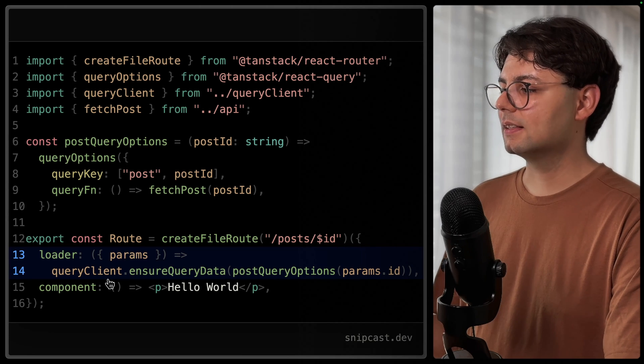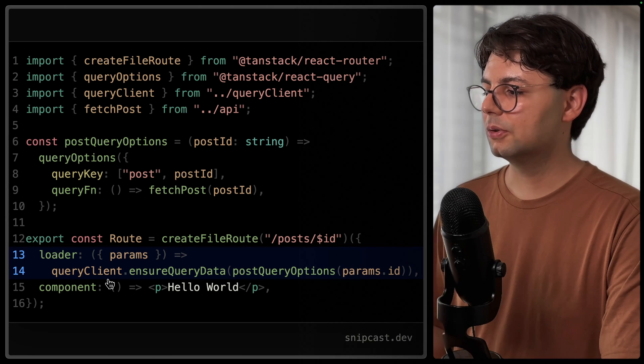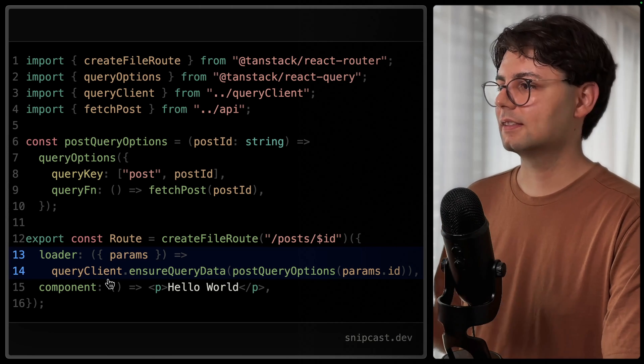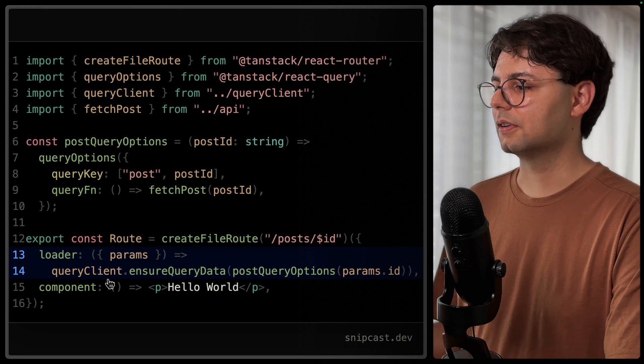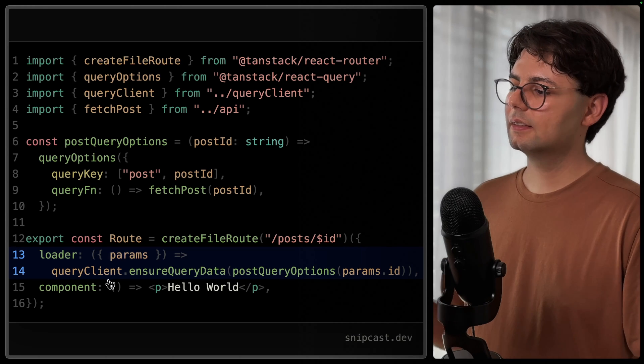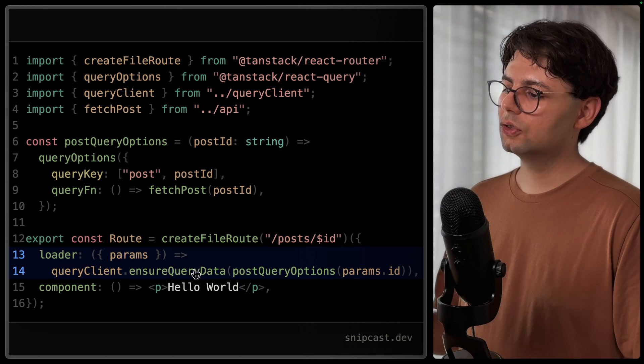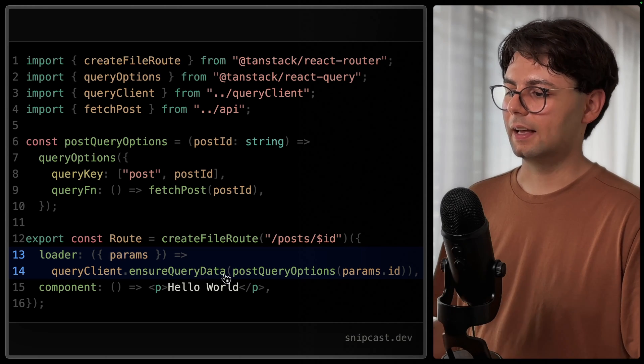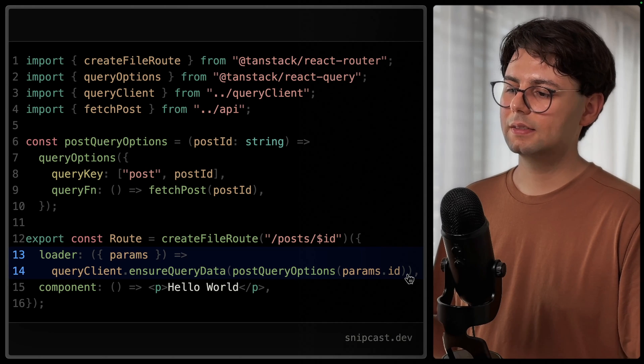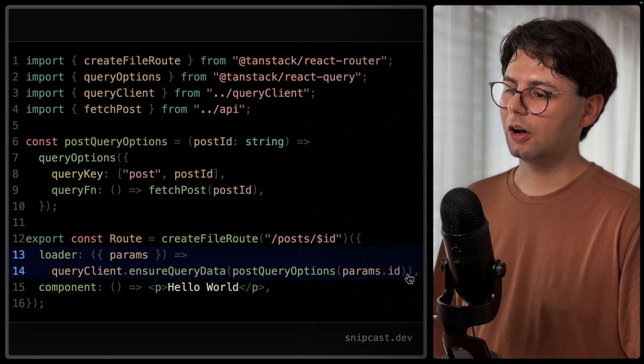But first of all, we need to pass it to the loader function that comes from Tanstack Router. And here we call query client that ensure query data, and then we're passing in these query options.